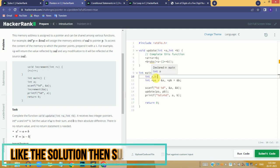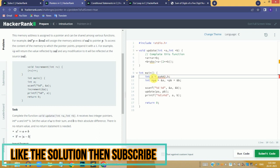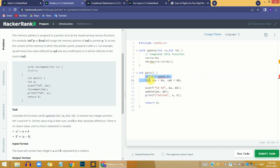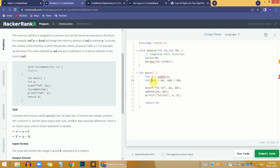We have used two integer type variables a and b. Whenever we declare any variable, it holds a unique memory address. When declaring a pointer for a variable, two things matter: the pointer must have the same data type as the variable, and we must use a star before the variable name for it to be considered a pointer.